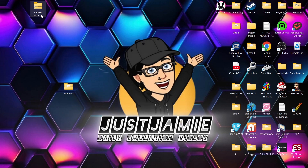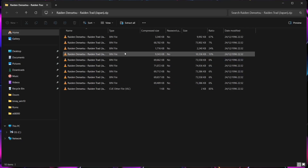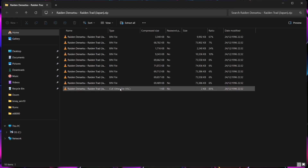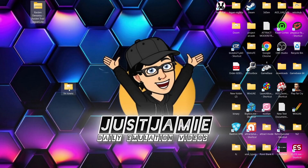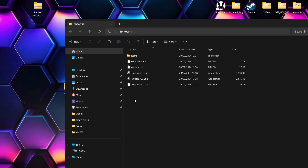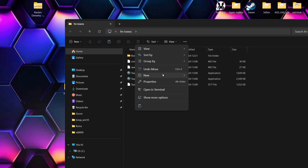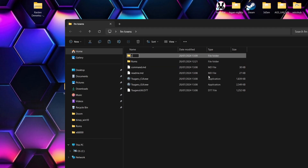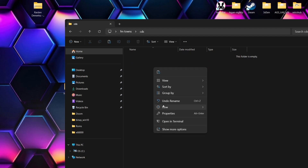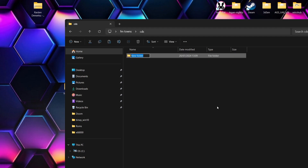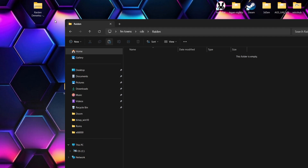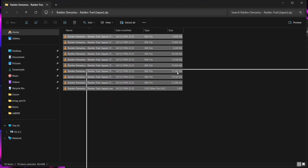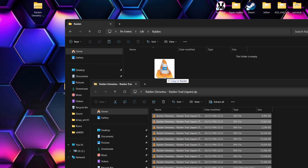Next up, we're going to need some games. I've got Raiden here, and as we can see, this is a CD-ROM image — we've got a .bin and a .cue. What I'm going to do is go into my FM Towns folder, right-click New Folder, and call this folder CDs. Inside of that folder, I'm going to create another folder and give it a title so we know exactly what's what. Then drag and drop those .bin and .cue files inside.